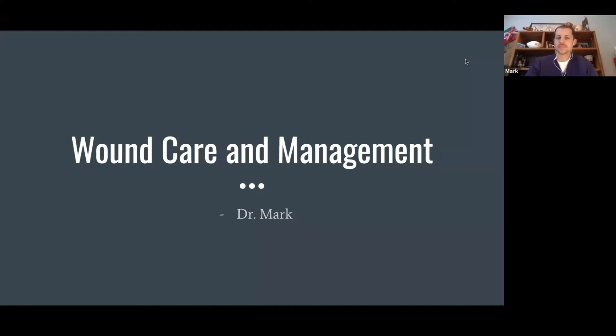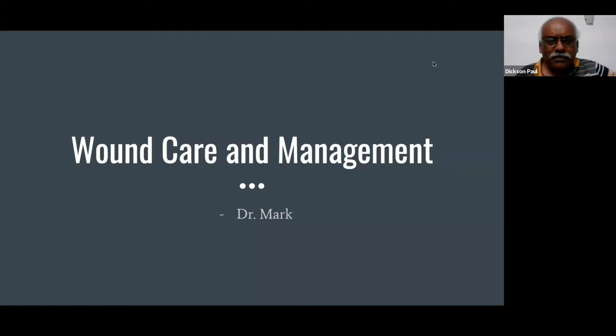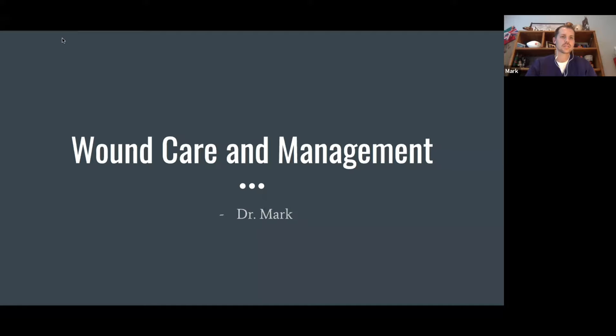Good morning, good evening, and good afternoon to everyone. I think we're all on several different time zones, but I appreciate everybody being able to log in and make it here. Let's jump into this. Like Dr. Paul said, I'm going to be speaking on wound care and management.